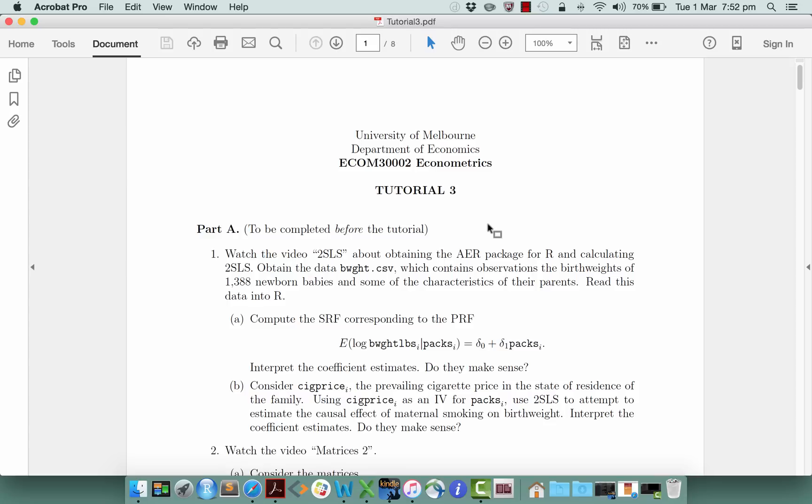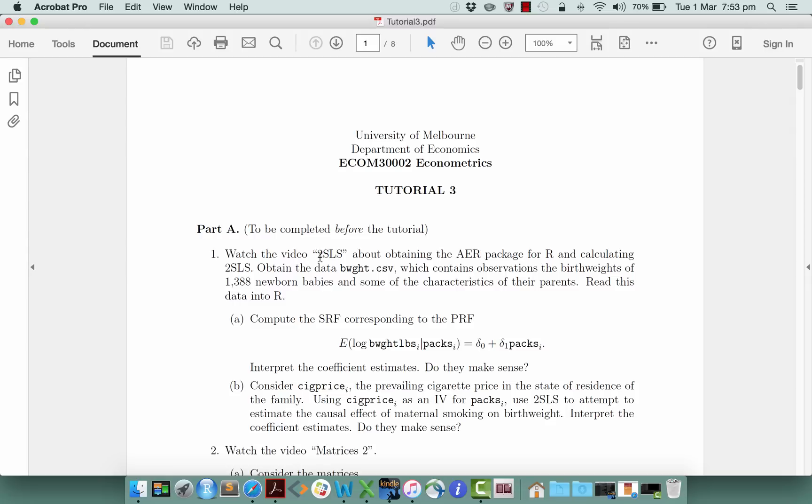The one that we're going to use in this subject is this AER package that's mentioned in the tutorial sheet. So what I'm going to show you today is how to download that package into your RStudio and then how to carry out the instrumental variables regression or the two-stage least squares regression using the commands provided by that package.